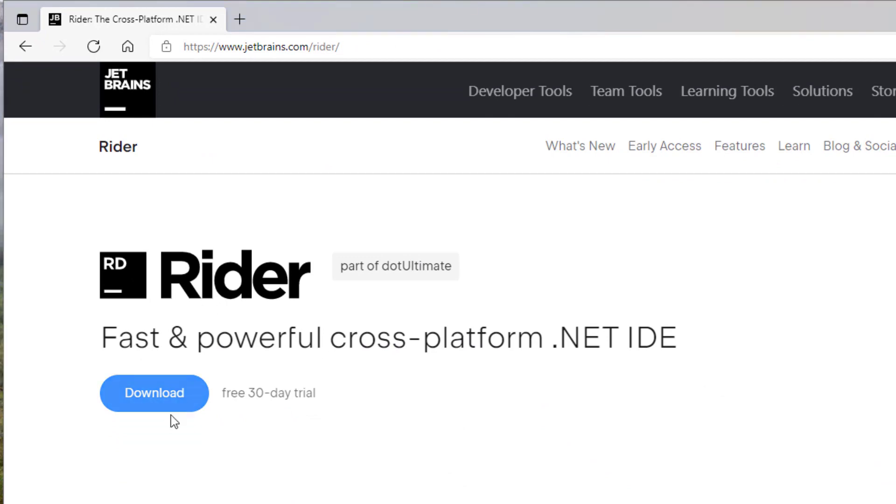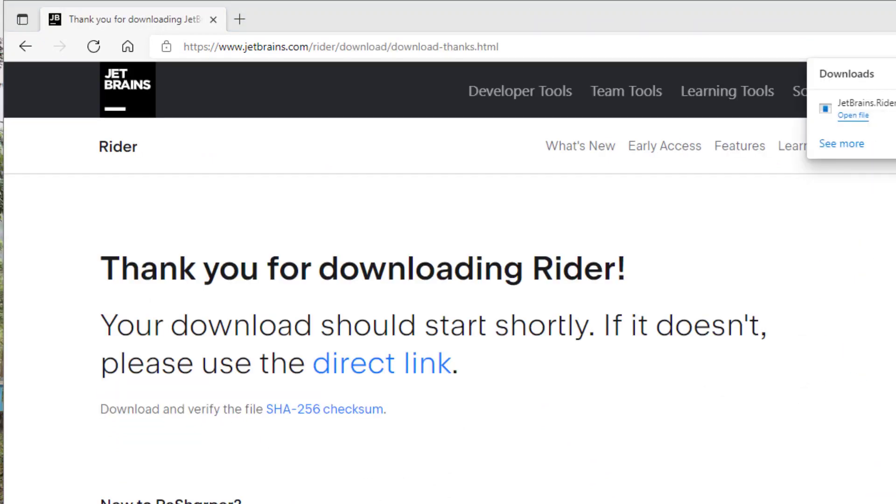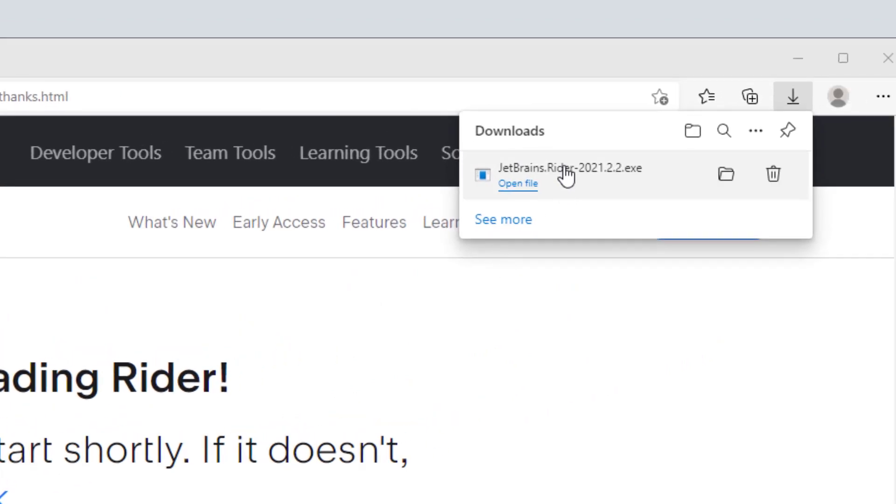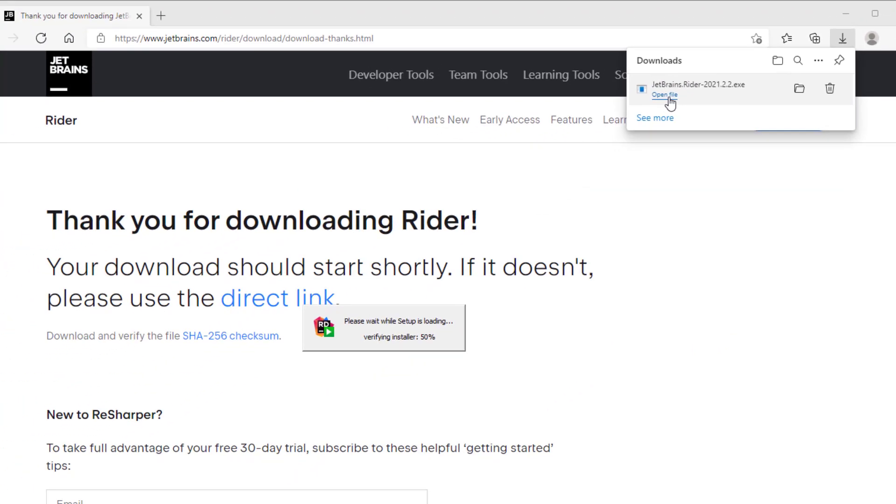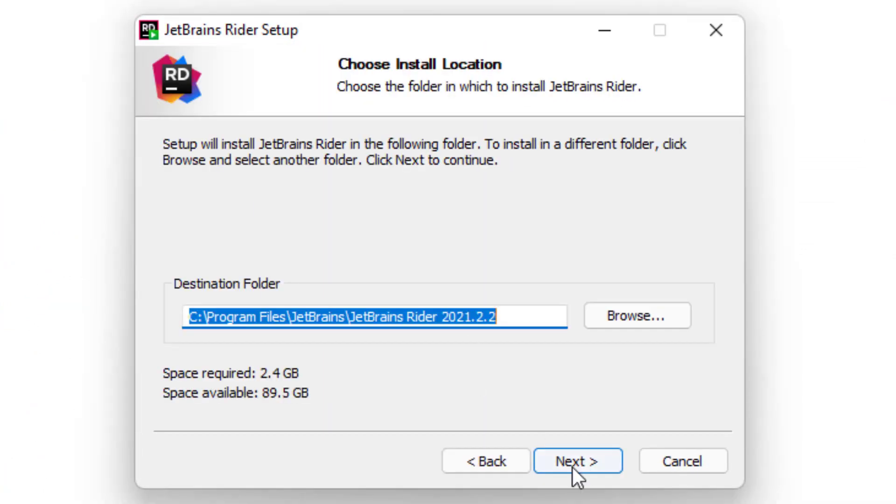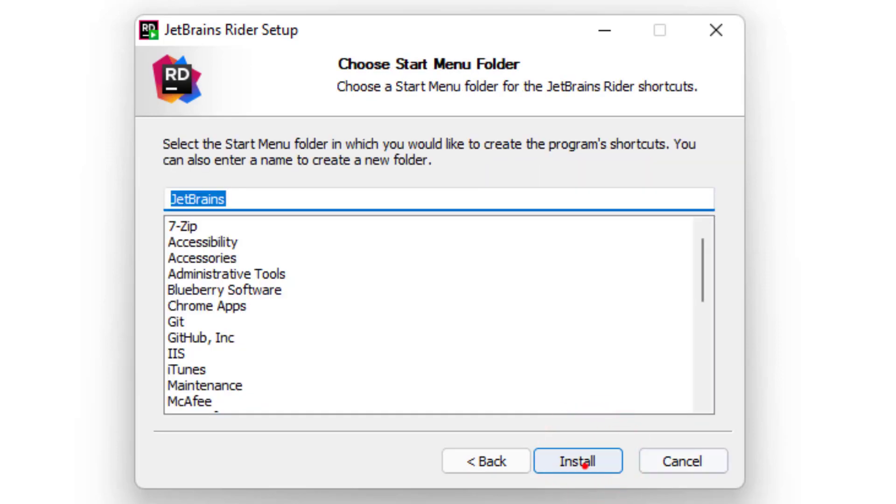There, you will see the download link. Then you can download it. Once the download is complete, you can run the installer. I personally feel that its installation is a bit easier than Visual Studio's installation. You just need to click through the wizard and it would install it. So, now let's have a look at the next and the final option in the list.